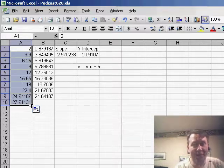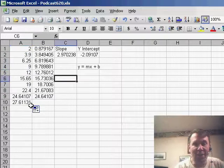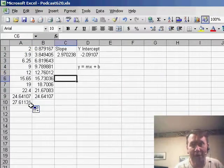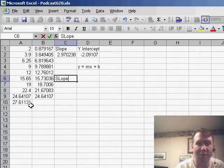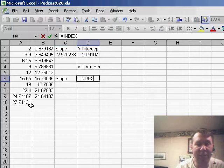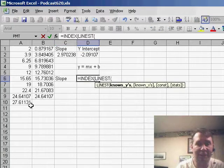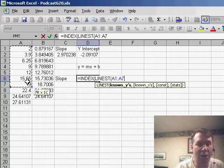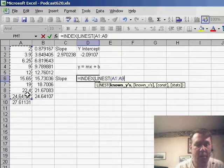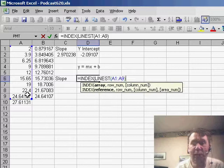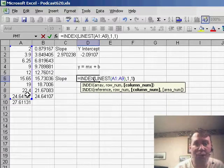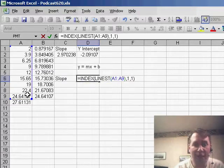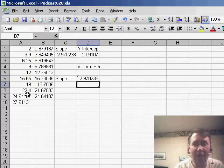I do want to briefly point out that it's possible to figure out just the slope or just the y-intercept by using the INDEX function. So if I wanted to see just the slope, I could ask for equal INDEX, the LINEST function. These are the known Y's and then which row do I want? I want the first row, which column do I want? I want the first column, that will give me the slope.